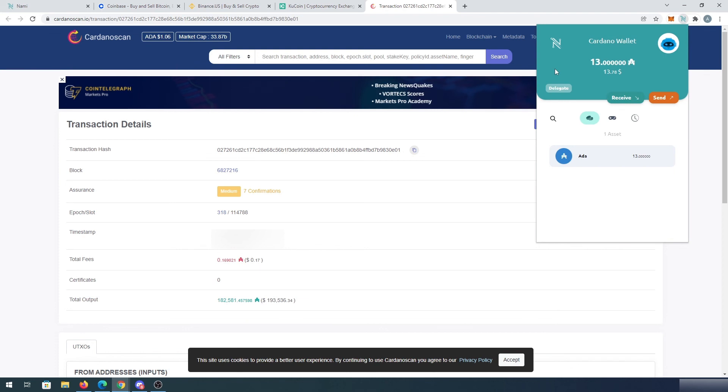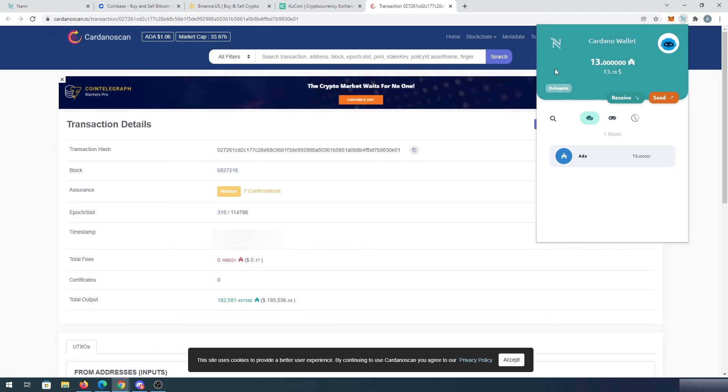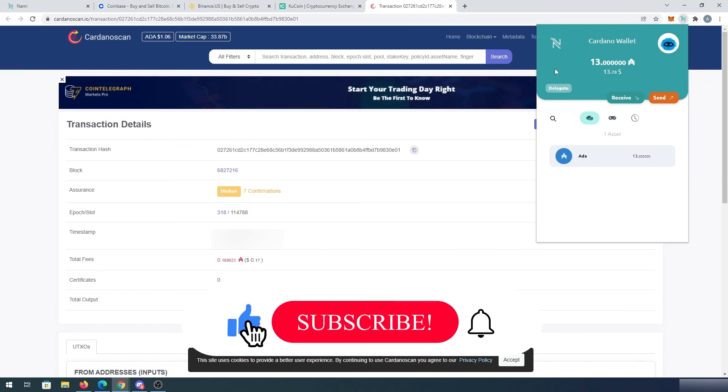And this is pretty much it. That's how you can deposit Cardano tokens into your NAMI wallet. If this video was helpful to you, press that like button and don't forget to subscribe.